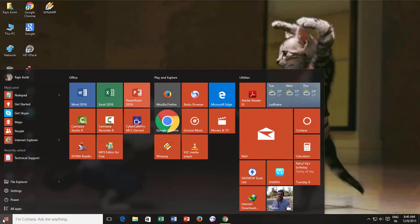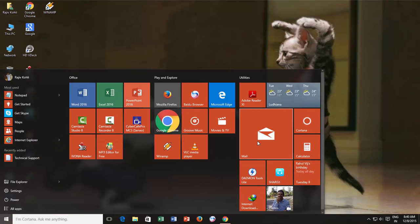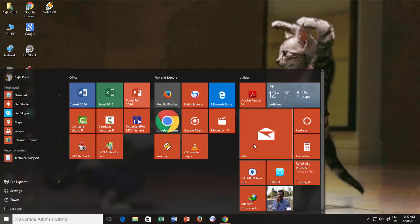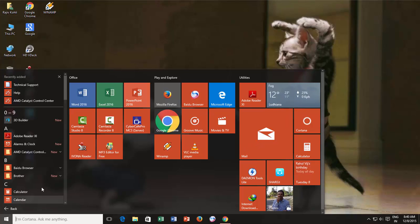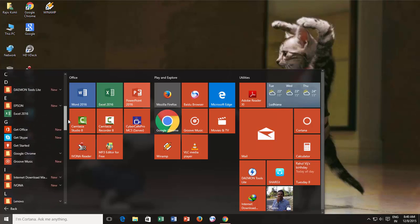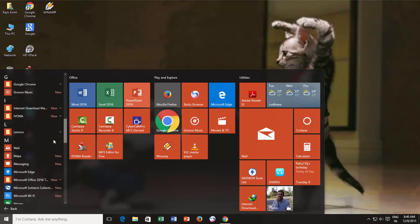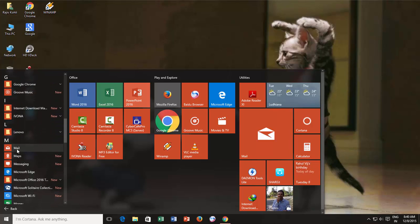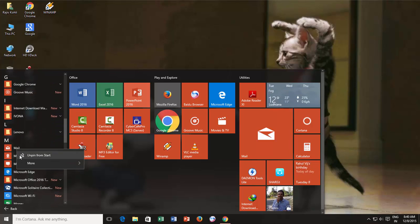To do this, click the start button and then click mail if the tile is available right on your start screen. Else you can find it on all apps section and can also pin it to your start screen.